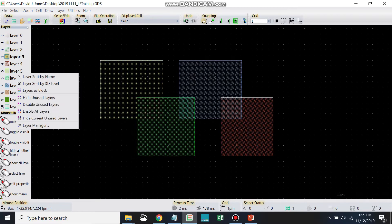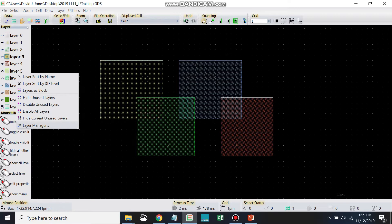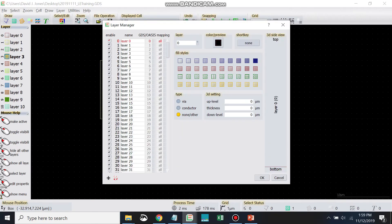Now there's also one last little thing that's helpful. That's the layer manager. Let's go ahead and take a look in the layer manager. So right click, go to layer manager.